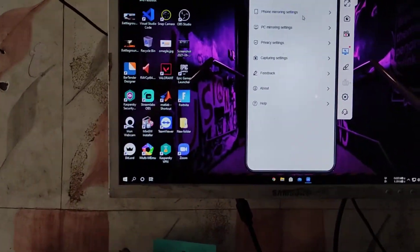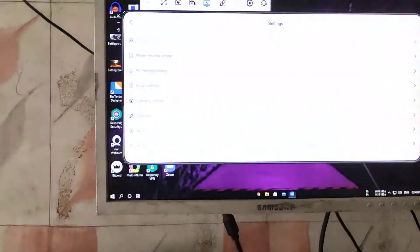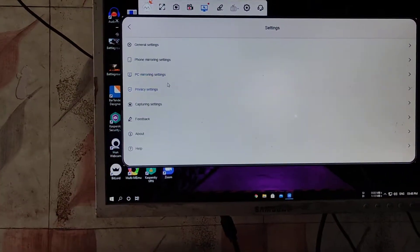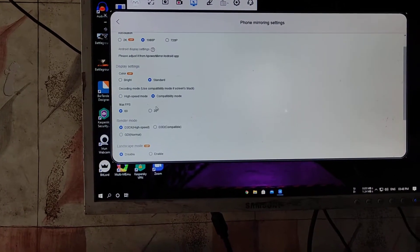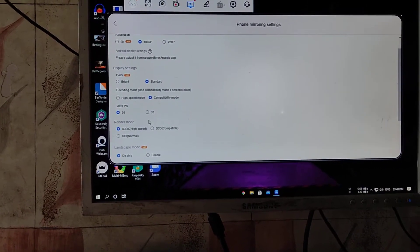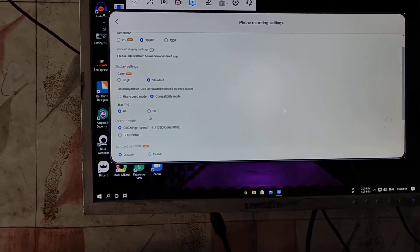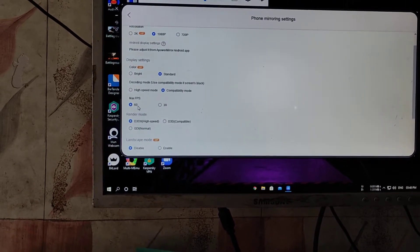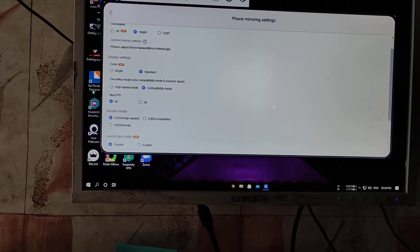We have to simply go to the phone mirror settings. You have to enable the 60FPS option. It will be 30FPS before. And then you have to keep the compatibility mode high.